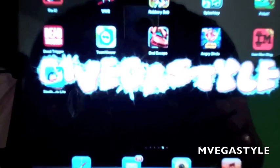Hey what's up? I'm Ian Vega Style and I'm going to show you how to add a website shortcut to your home page on your iPad. With that said, let's get started.